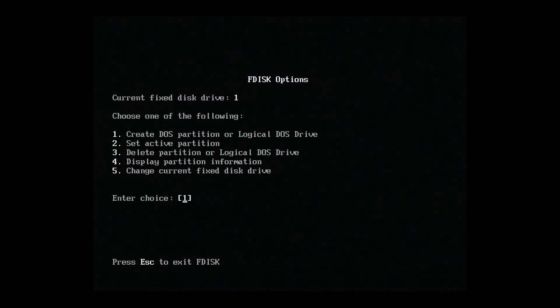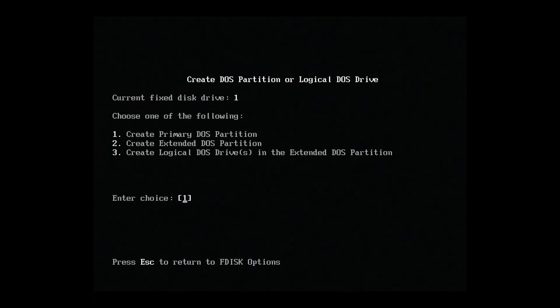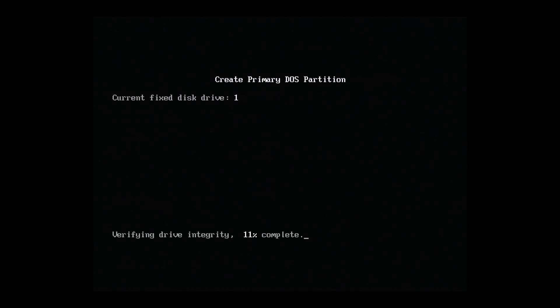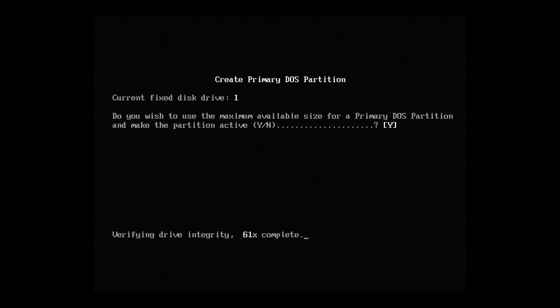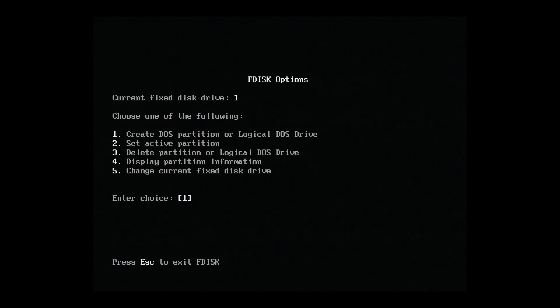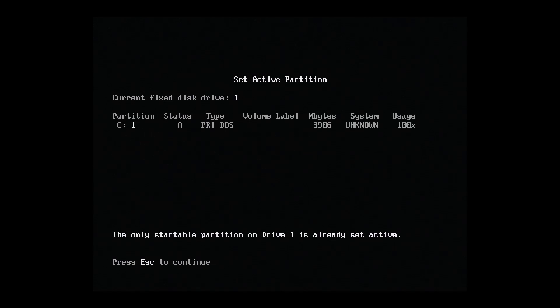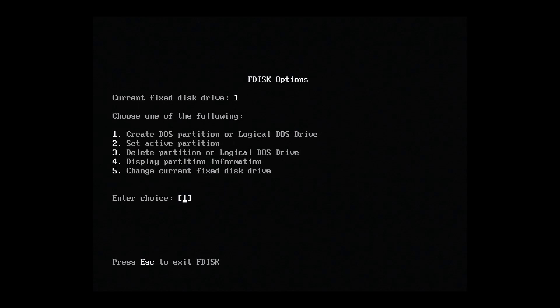Now we'll hit 1 to create a new partition and then 1 again to create a primary DOS partition. Do we want to use the maximum available size? Yes, please. Let's hit yes. Okay, done. Now we'll hit 2 to activate our new partition. Okay, it looks like it's already active. That's good news. We can also see the size. We have 4 gigabytes. Now we're all done with FDisk. Let's hit ESC a few times to exit.